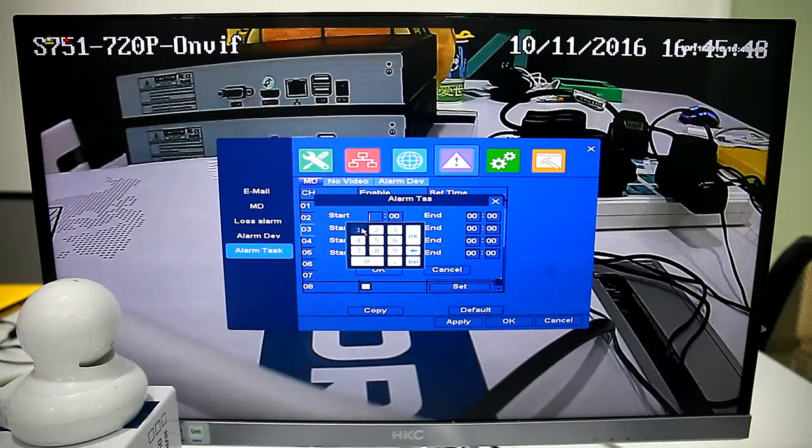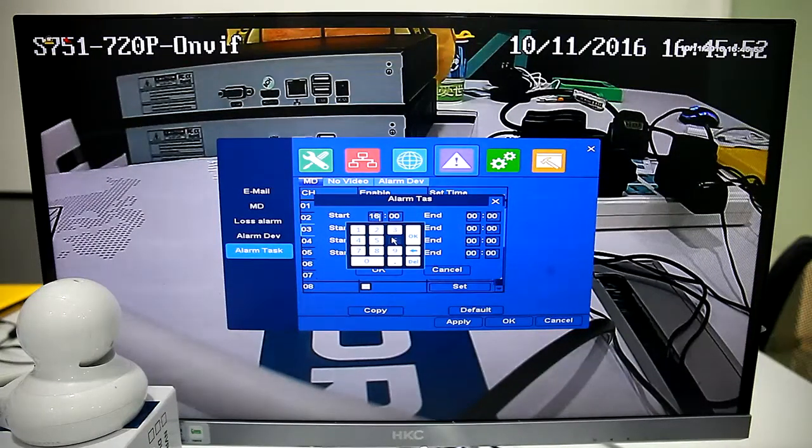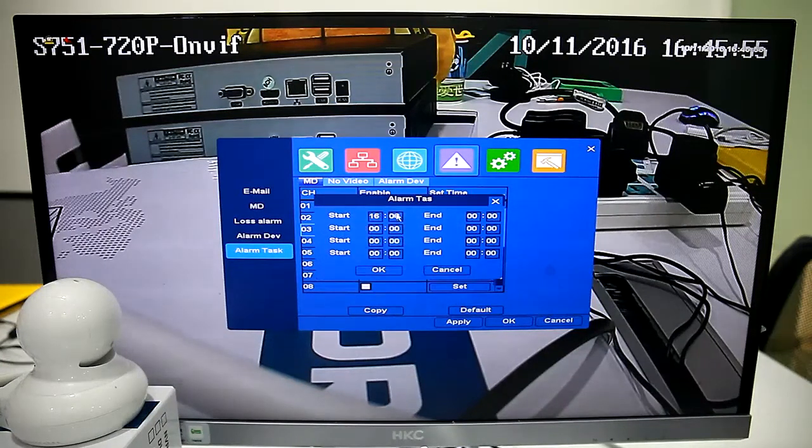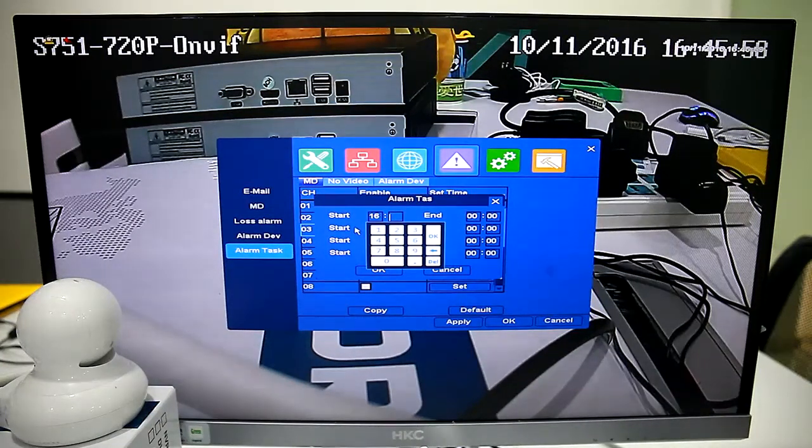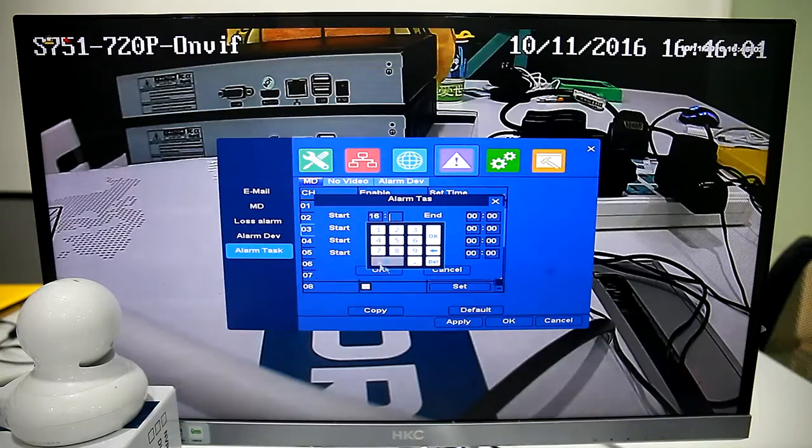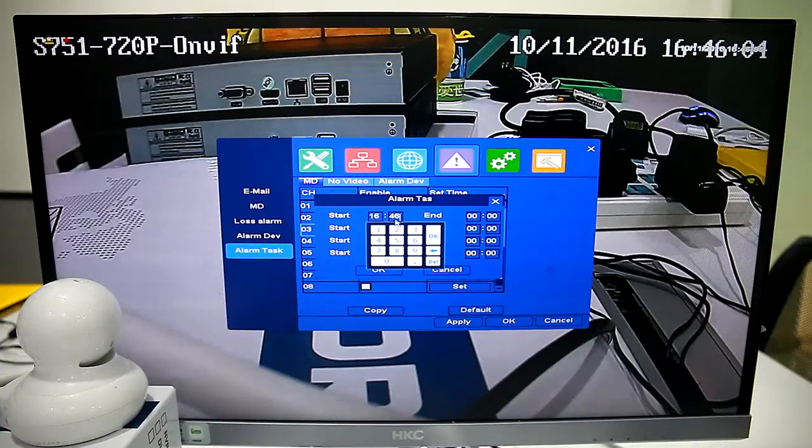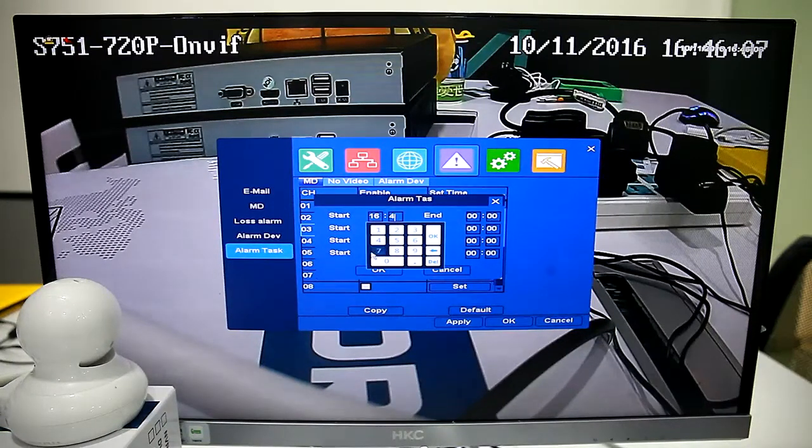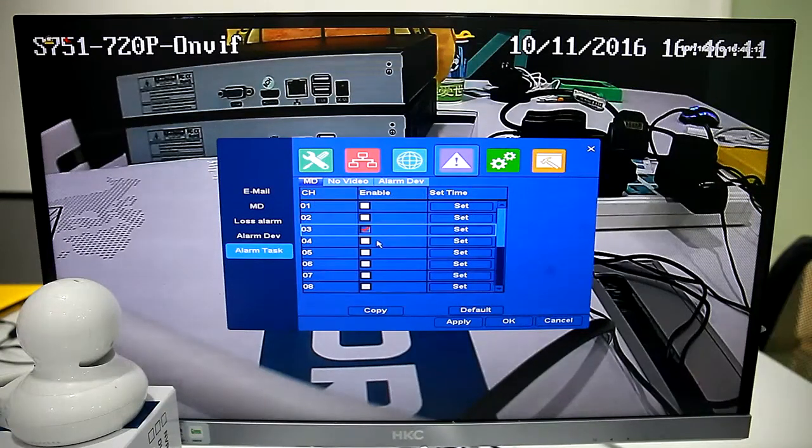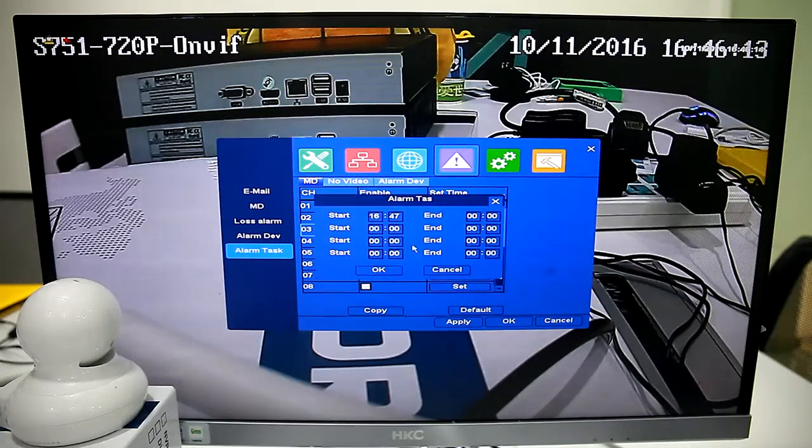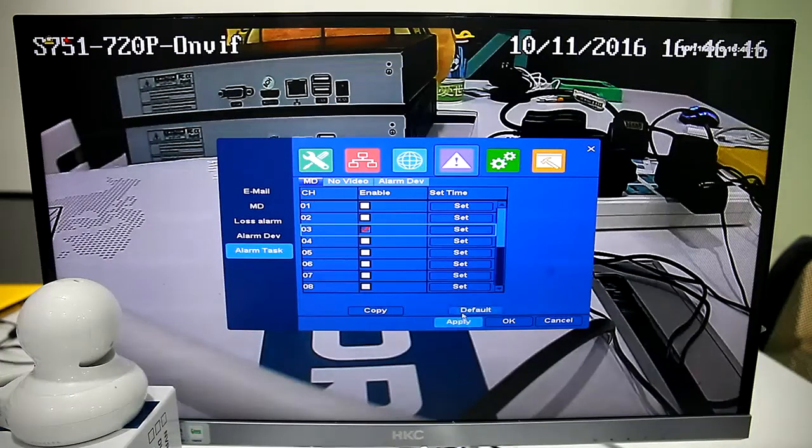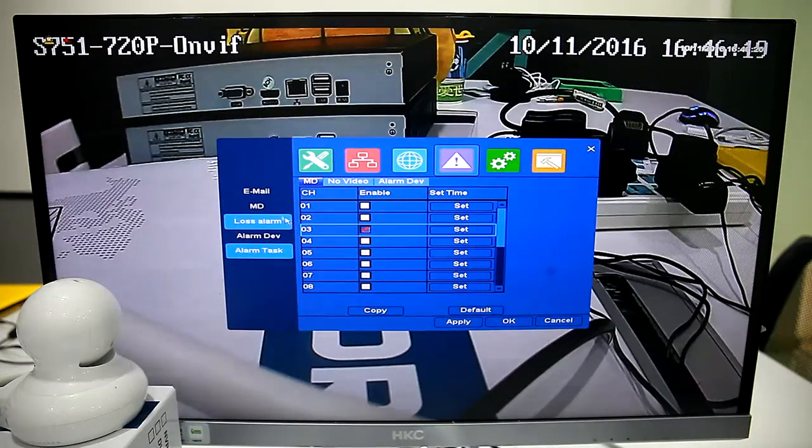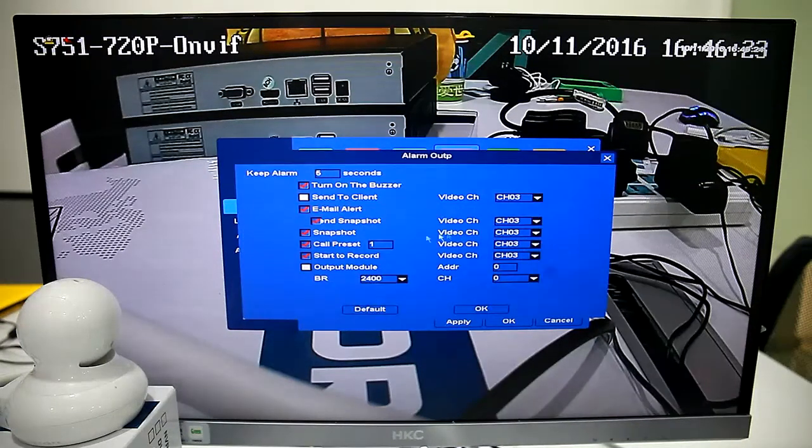We can set schedule time to 16 hours and 47. Then click Apply.